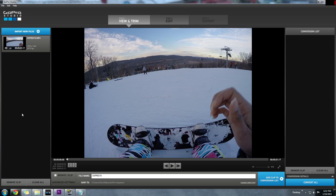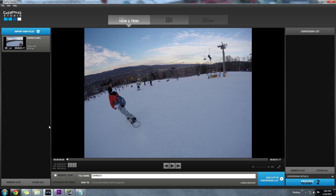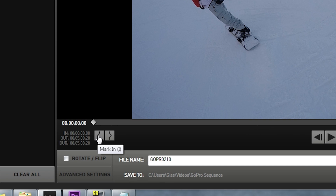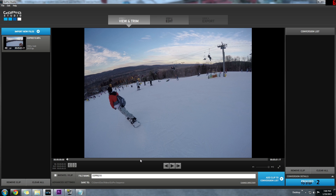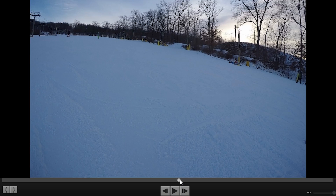So here I have imported a video clip from a recent snowboard trip I took. Normally you would import the clip and convert the whole video. But what I want to show you is the in and out points and how it can speed things up. From this five minute clip I'm only interested in this 10 second section right here.